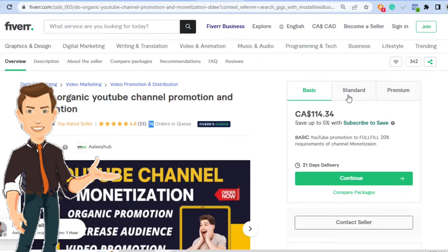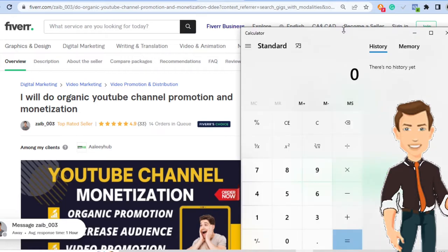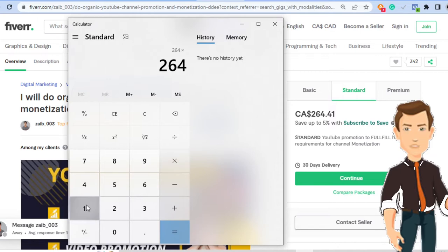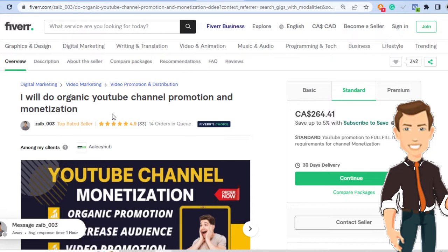And his standard goes for $264. If I pull out my calculator here and type 264 times 14 orders in queue, you can see that that's well over $3,500 that she can potentially make today if she fulfills all these orders. So all over $3,000 in a single day.